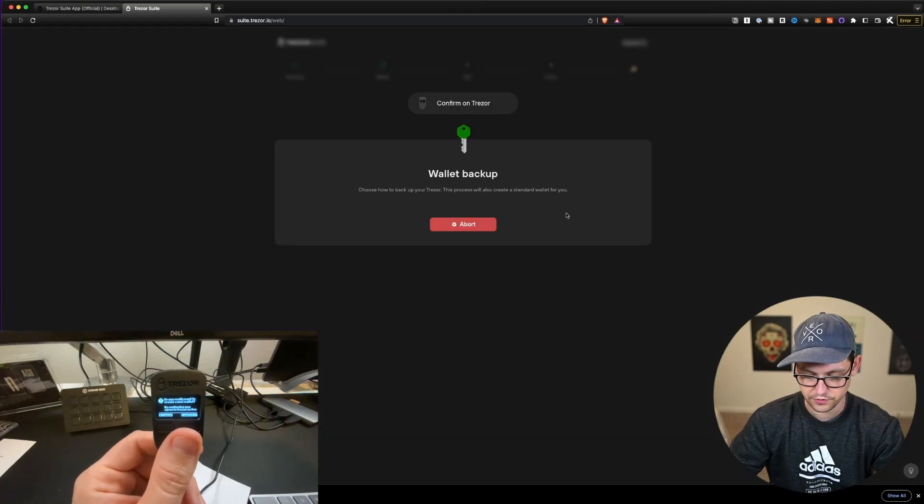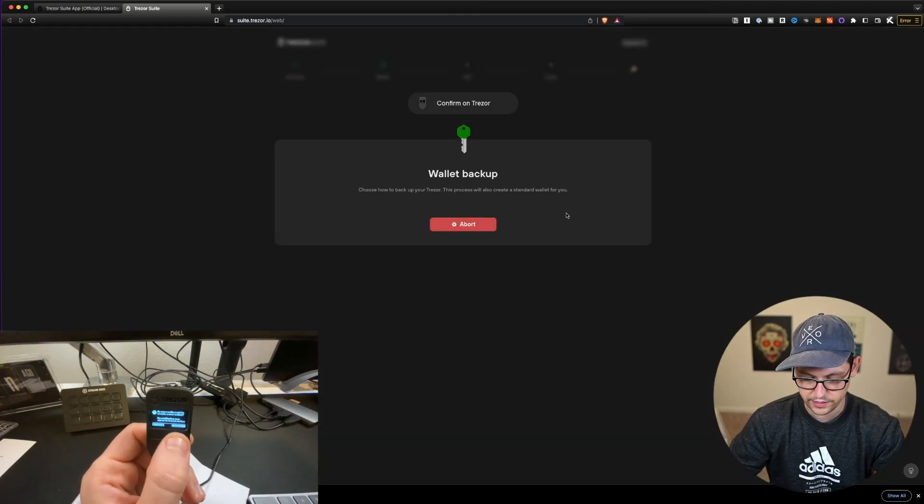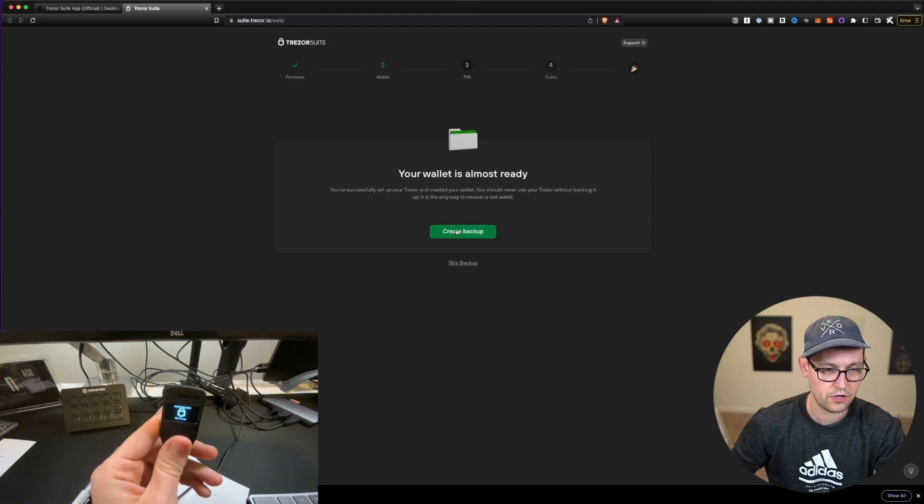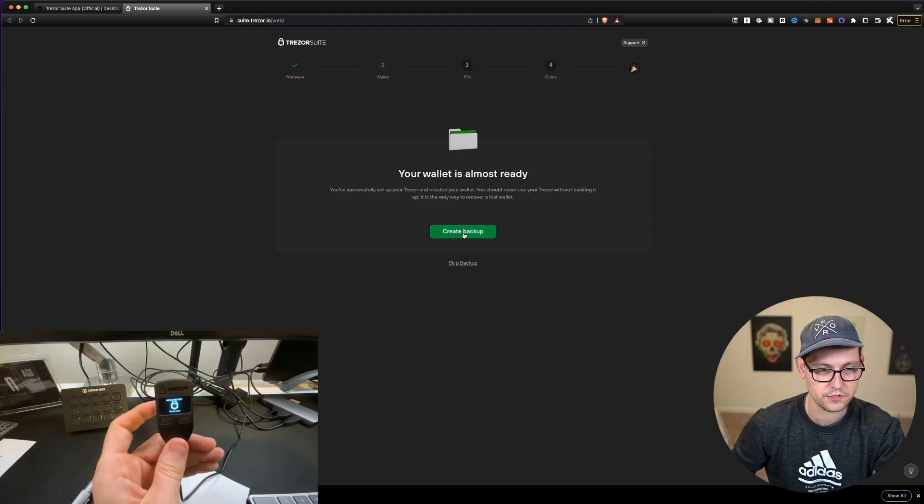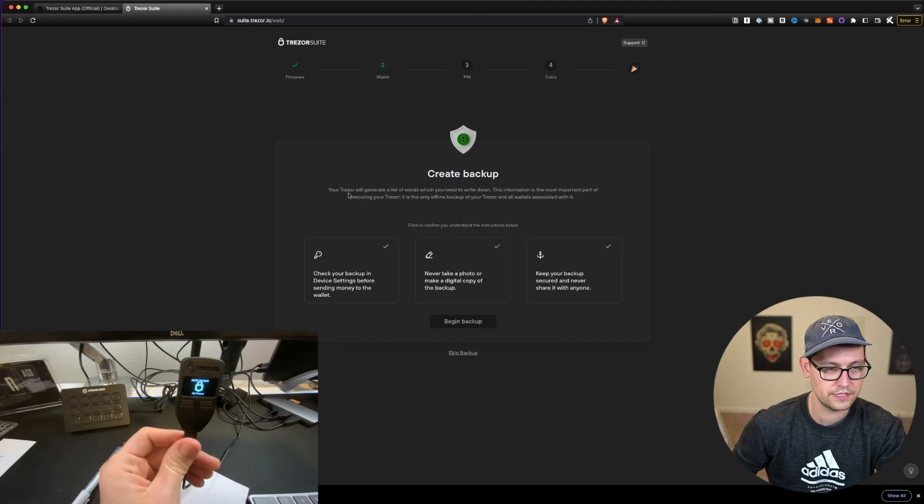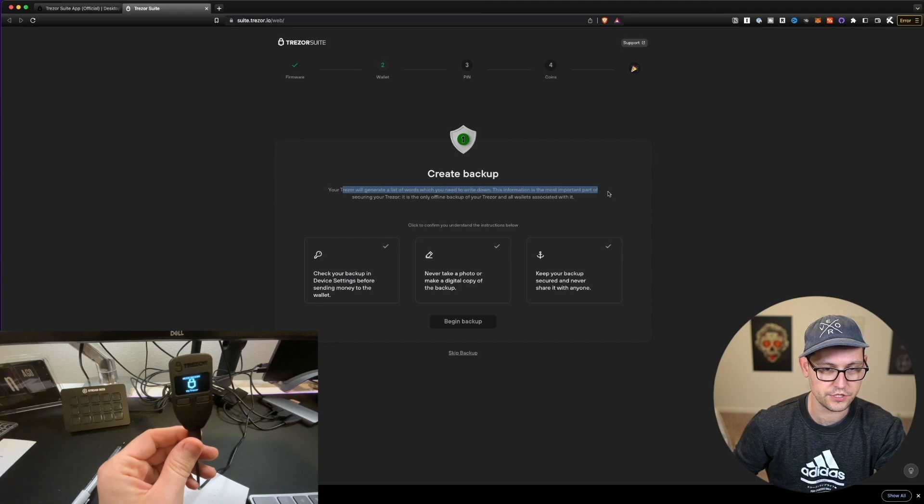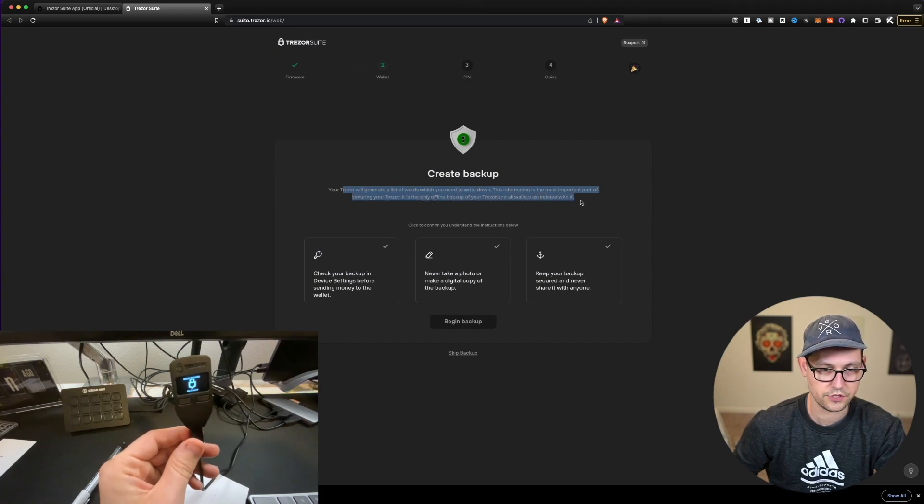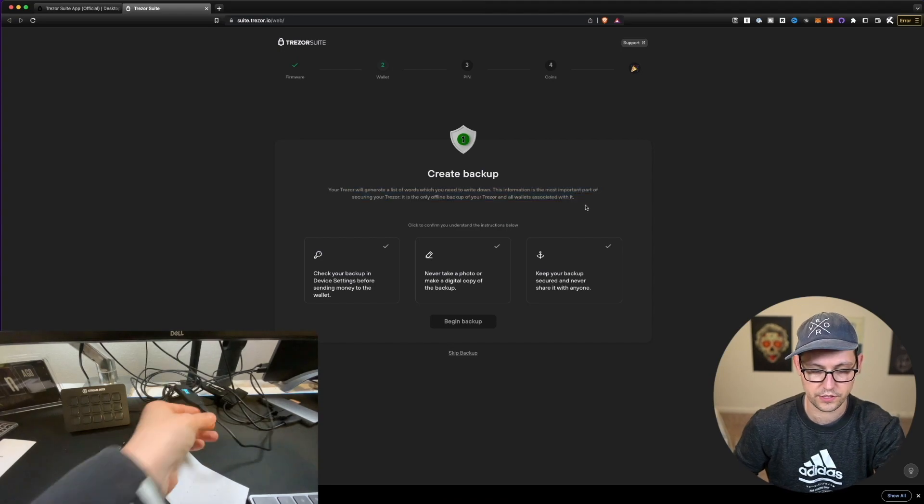So let's go ahead and create a new wallet on this Trezor and we'll click on standard seed backup. So on the Trezor, it says, do you really want to create a new wallet? I'm going to go ahead and click on confirm. And it says my wallet is almost ready. All I have to do is create a backup. So let's go ahead and on the website here, click on create backup. It says my Trezor is going to generate a list of words that I'm going to write down. This information is the most important part of securing the Trezor. It is the only offline backup of your Trezor and all wallets associated with it.